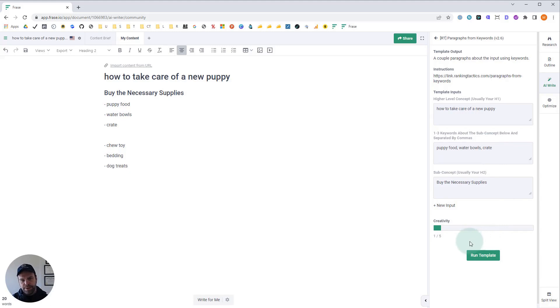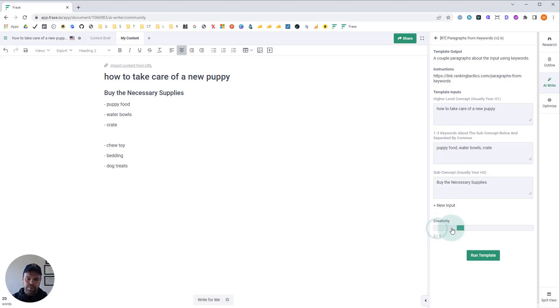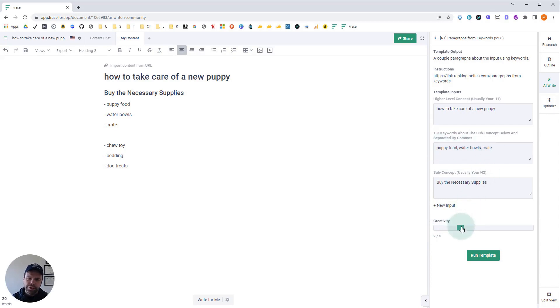Now, the other thing you can adjust with any template is the creativity. But this template, you want to leave the creativity at level one. If you raise it even to level two, the AI is going to do a poor job of talking about these particular concepts. It's a very specific template. So we want to leave it at a creativity level of one. Now we're going to click run template.